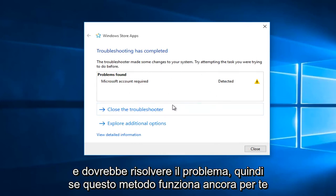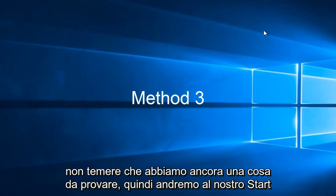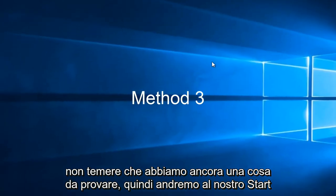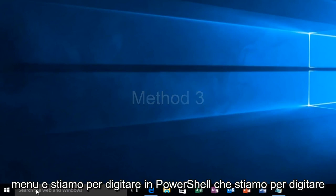So if this method does not still work for you don't fear we have one more thing to try. So we're going to head over to our start menu and we're going to type in PowerShell.